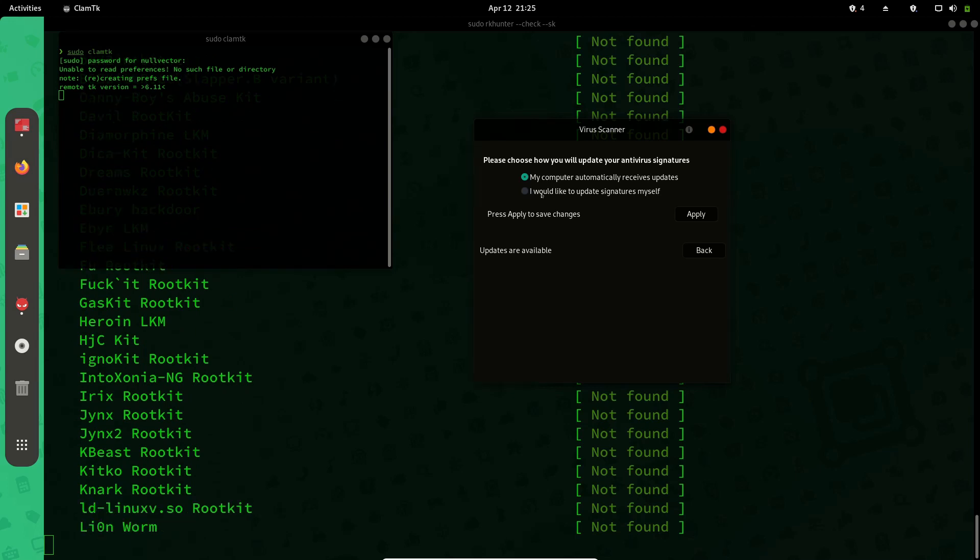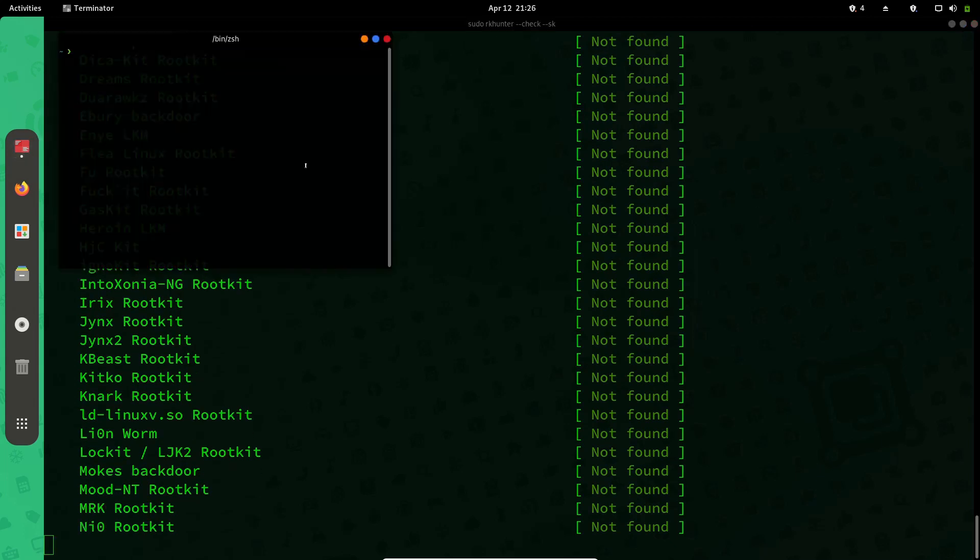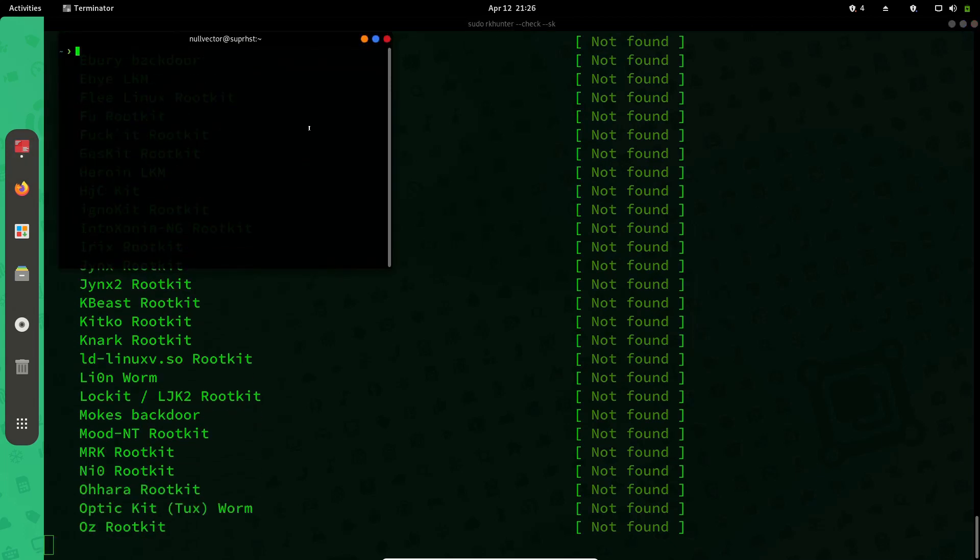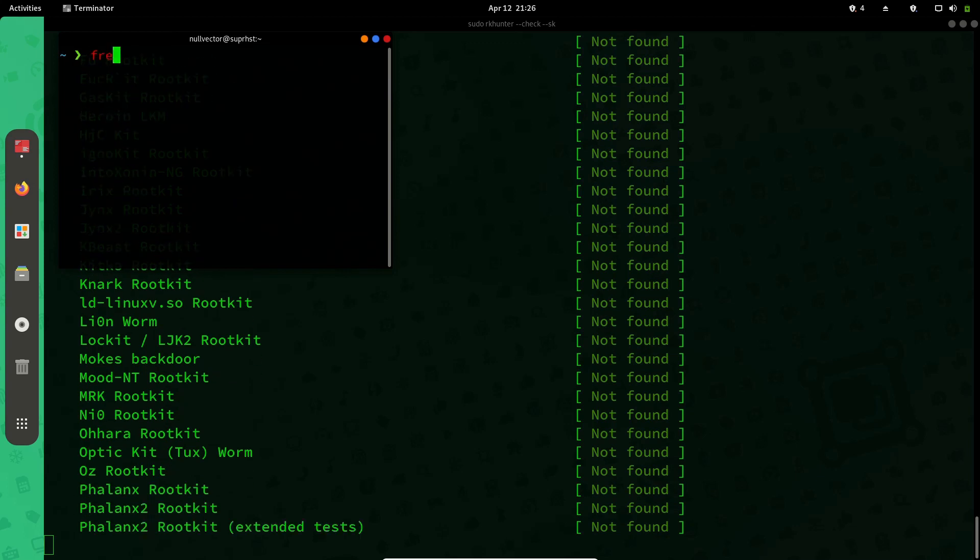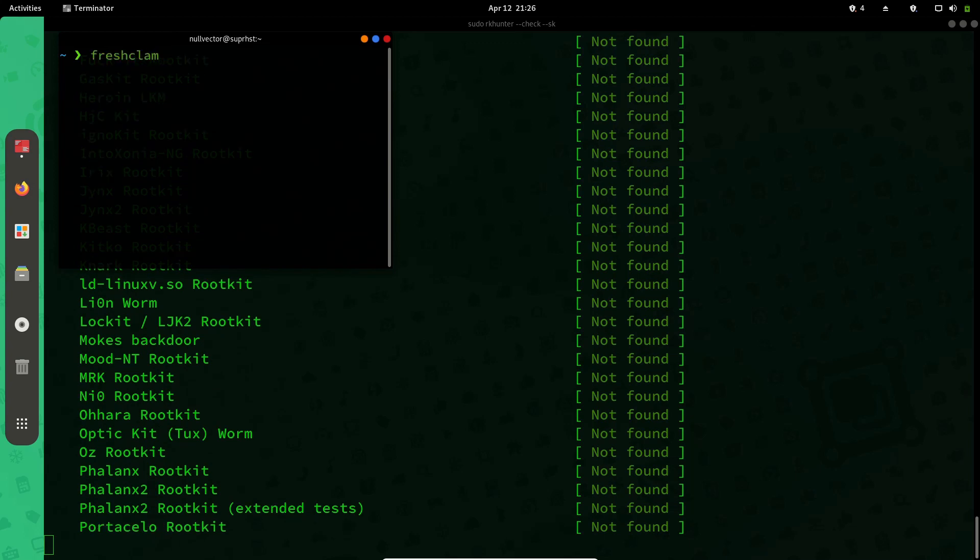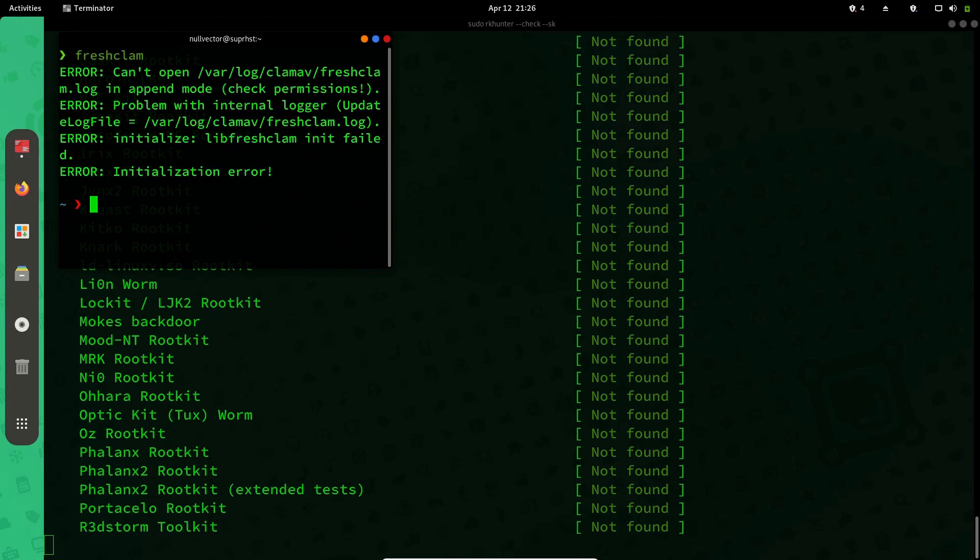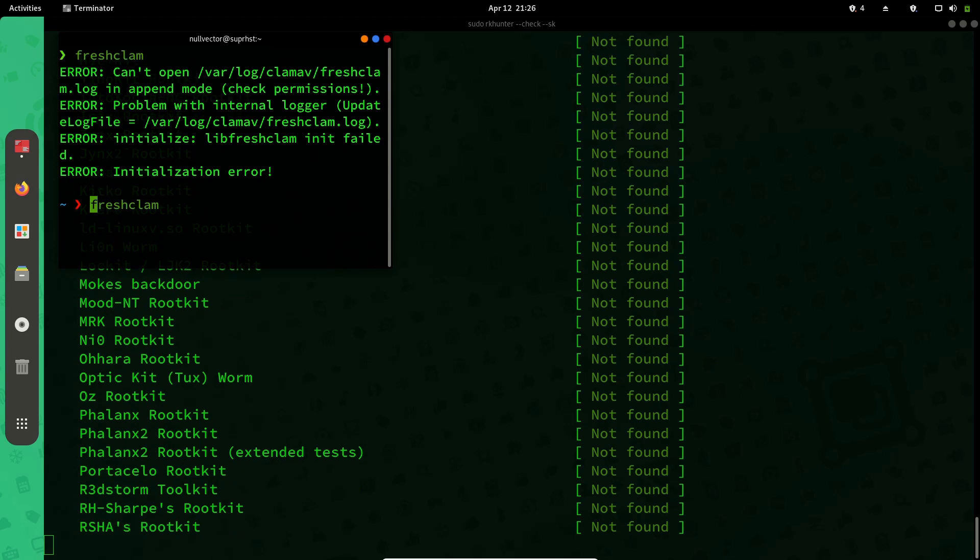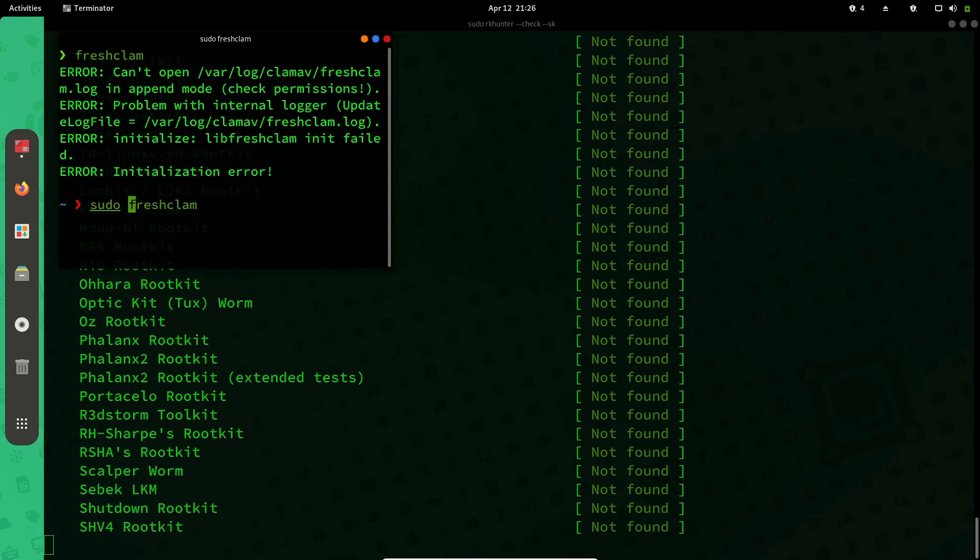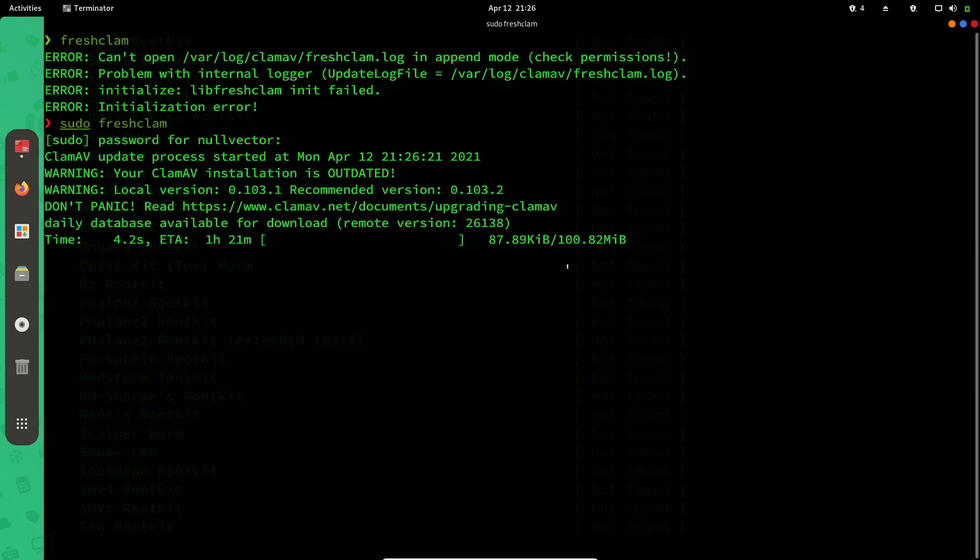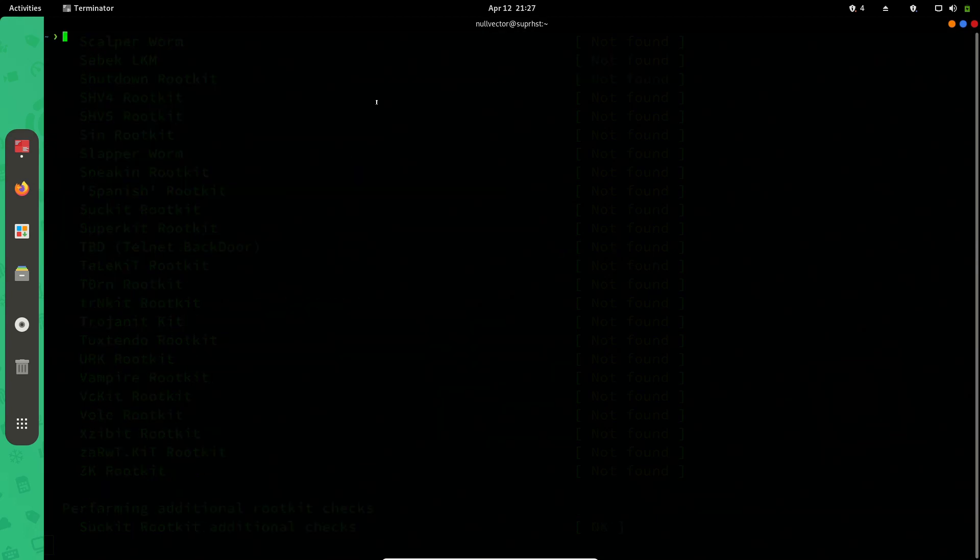If you need to use the non-graphical version of ClamAV, you can use freshclam to update ClamAV. I need to be a super user again. It's going to download the database from the remote servers. I'm not going to do that right now if you're someone who keeps it minimal.